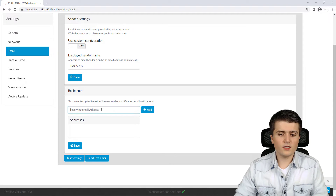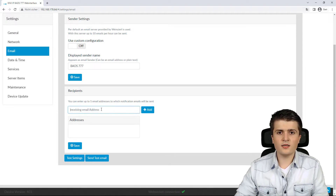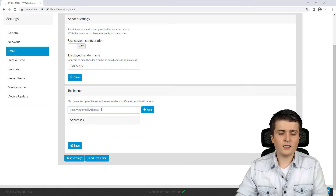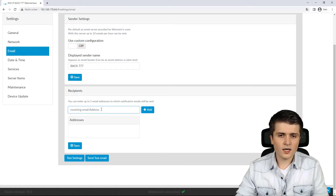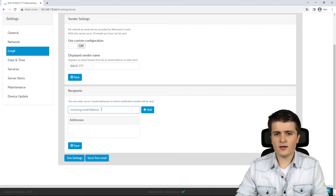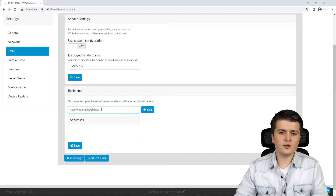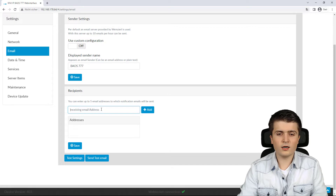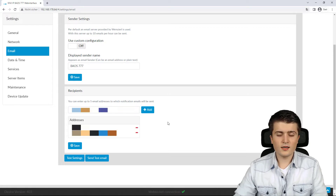Here I can create an address book, adding the email addresses to which I want to send emails. I can specify up to five different addresses, and later when I activate a trigger I can choose which address to send to. I'll add two email addresses now, then click Save.